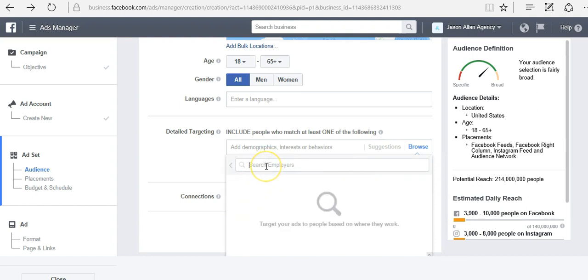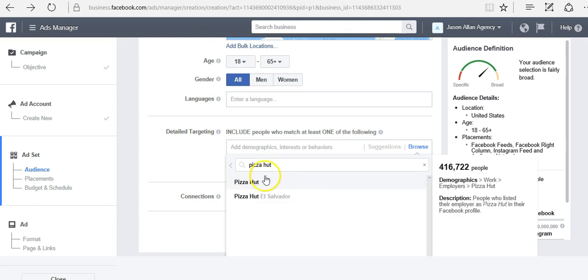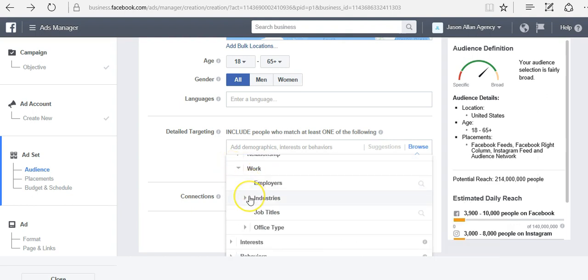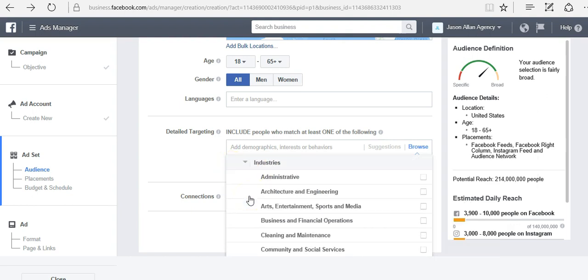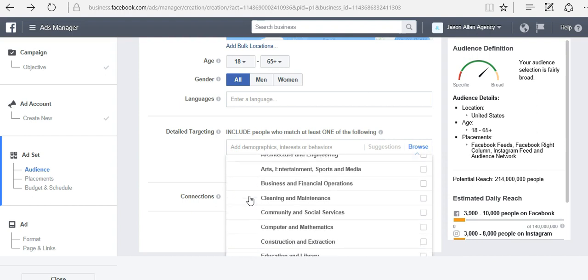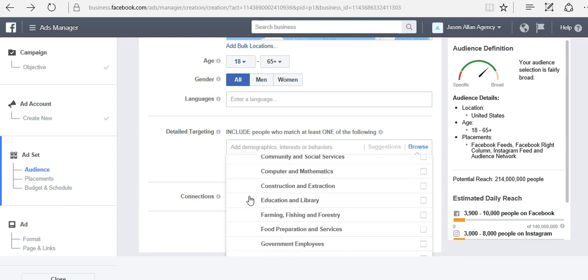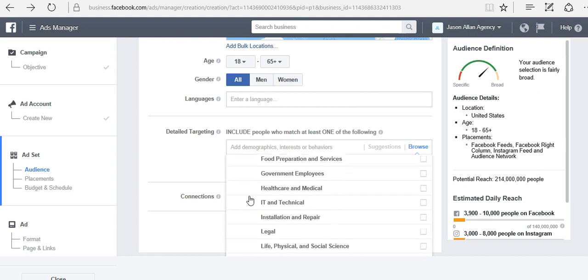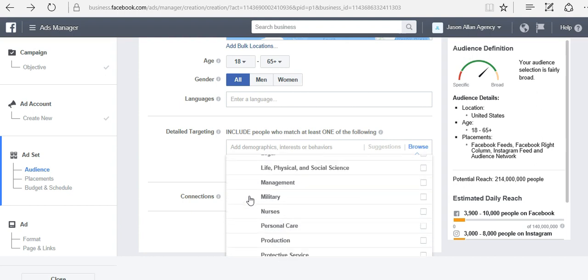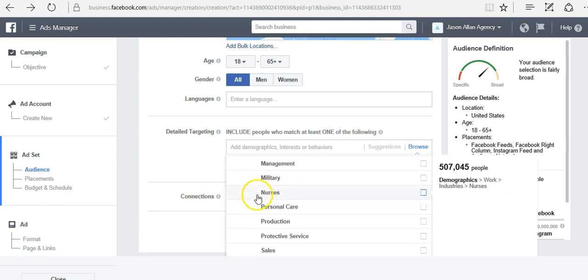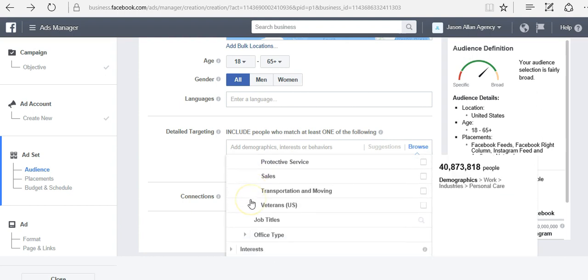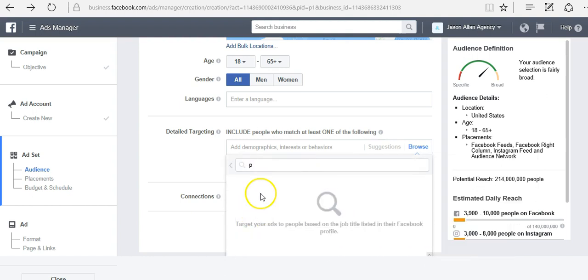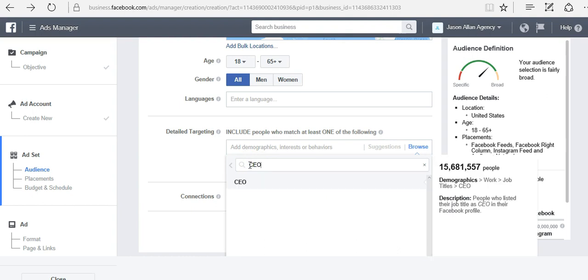Different type of employers. If we want to target people that work at Pizza Hut for an example. We can target based on industry types. Education, farming, government employees, IT and technical, legal, management, nurses again. We can target based on job titles, the job title that someone puts in on their Facebook profile. So if I want to target CEOs, I could type in CEO.